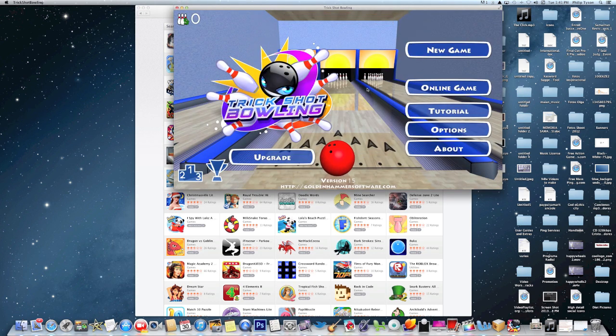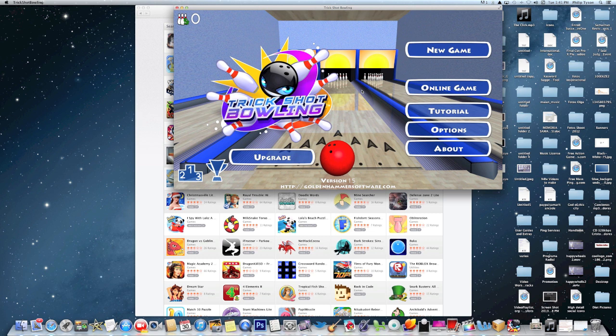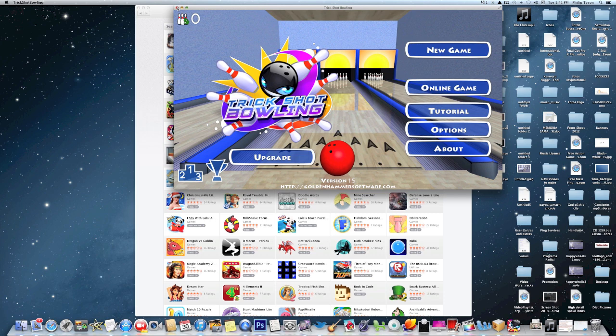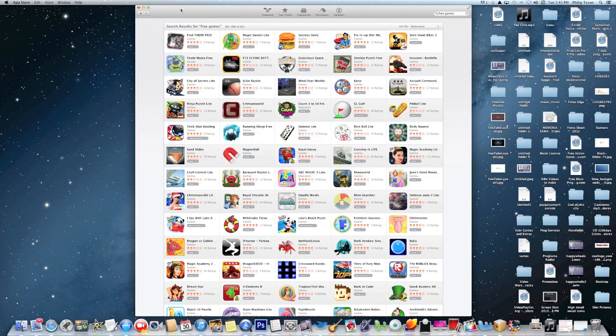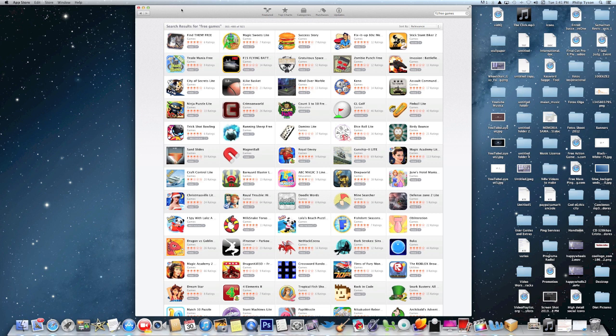But to get to more levels you would have to upgrade. But you can enjoy the game, enjoy several levels, and if you want to buy it you can go ahead and buy it. So anyway, this is just a quick little tutorial.